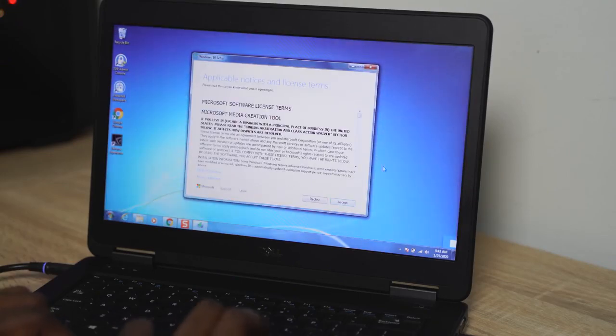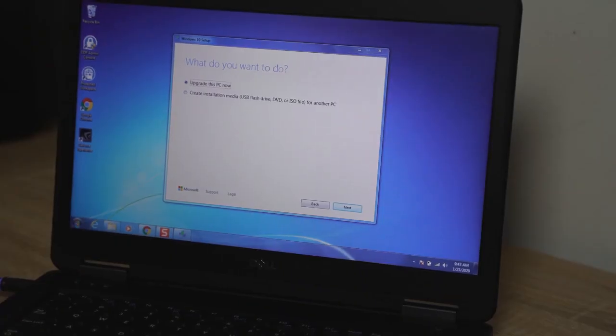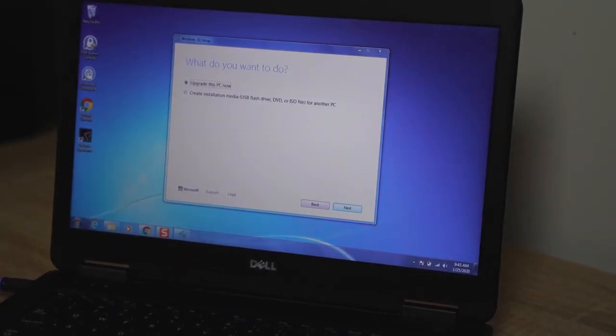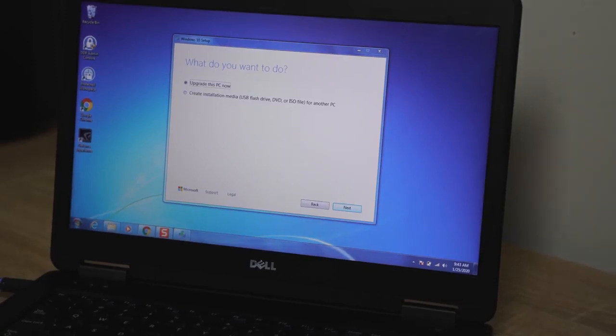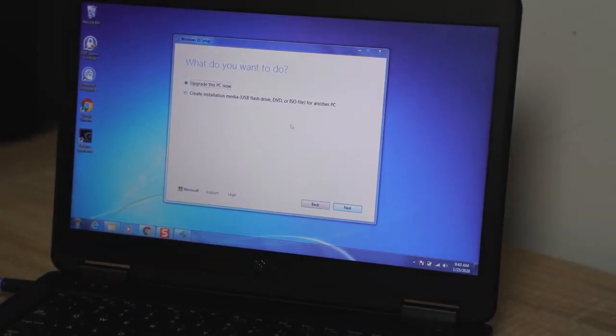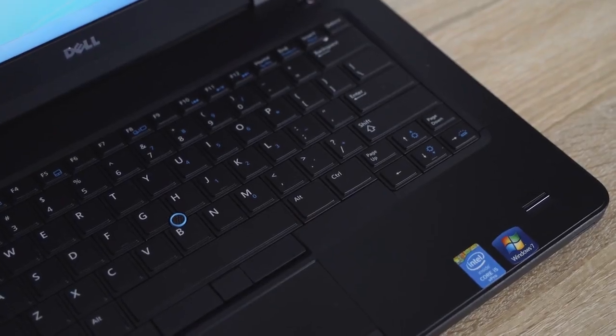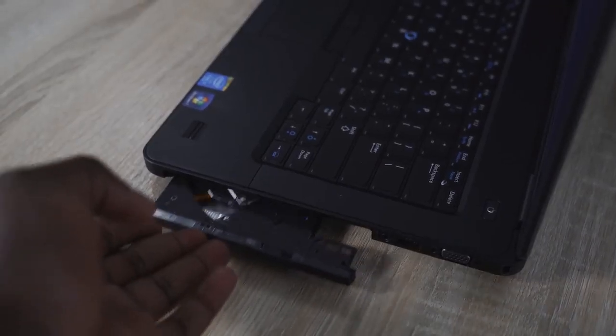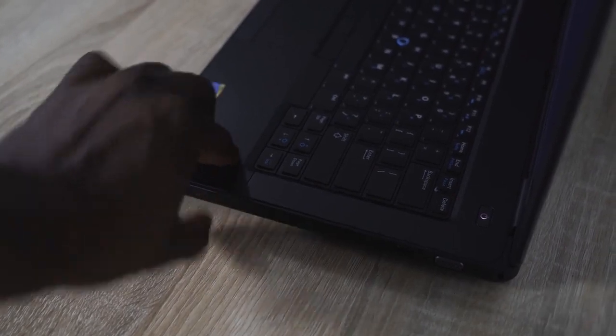Once the application actually comes up and you're running it, you have two options: to either create installation media for another PC or upgrade this PC. Since you're doing it on the machine you want to, in this case it is my Dell Latitude laptop. This is a pretty old laptop, by the way. It does have a DVD drive and a complement of ports here, so it's still a pretty robust laptop I think that you can use for a long period of time.